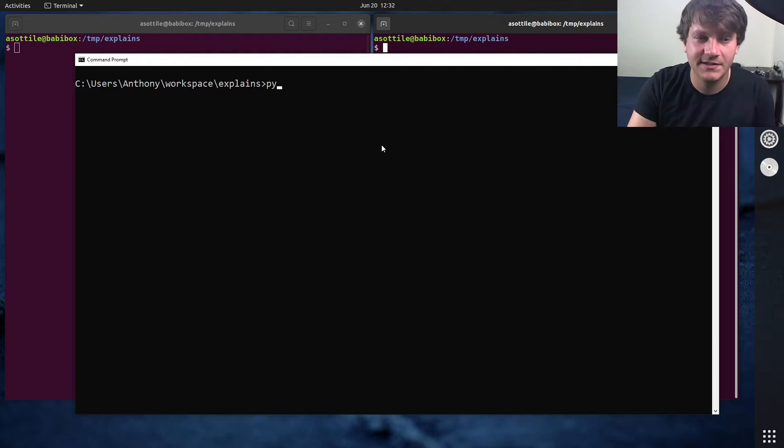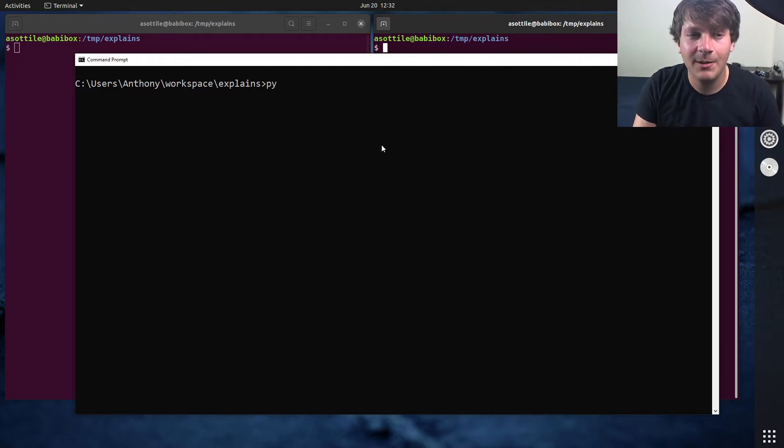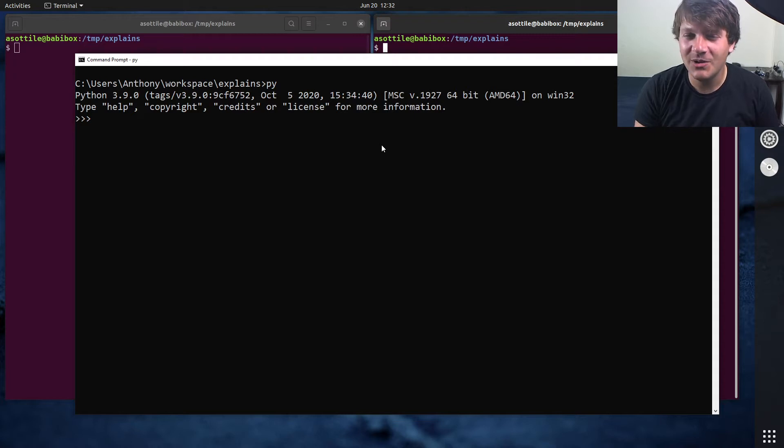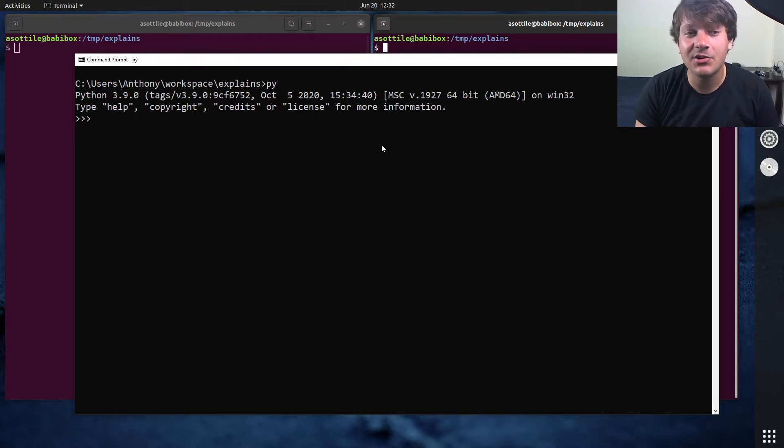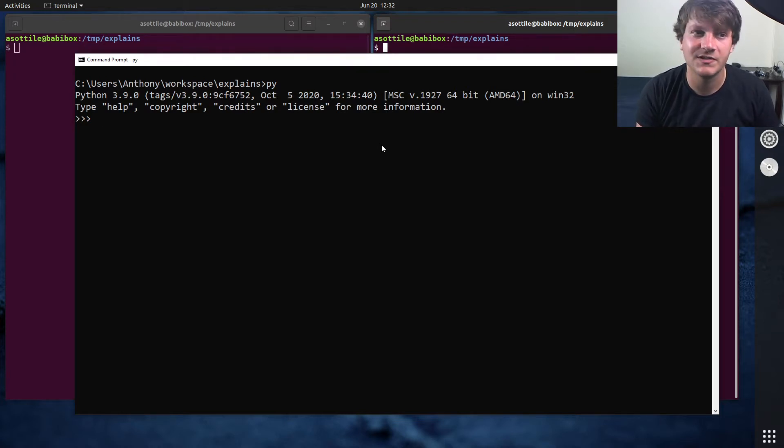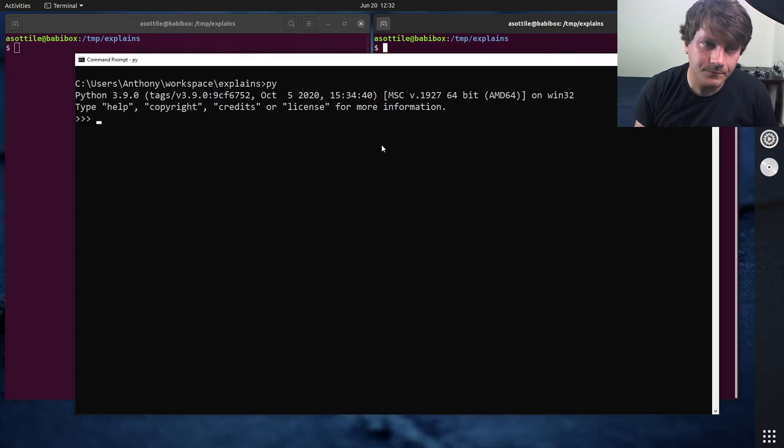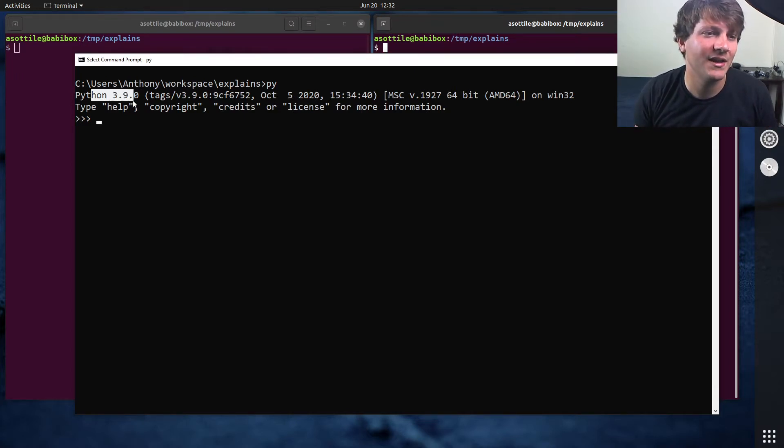So what the PyLauncher is, is it allows you to run Python by just typing py. And it does a little bit more than that. It also handles the double click of Python files on Windows, as well as the default opener and stuff like that. But you'll see when I run py, I get Python 3.9.0.